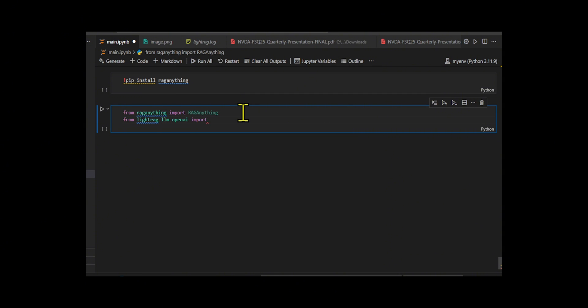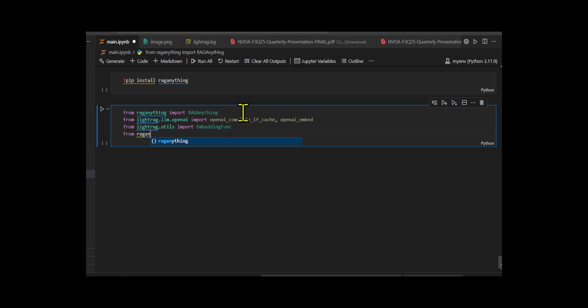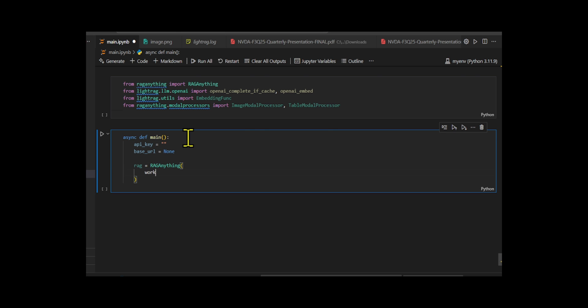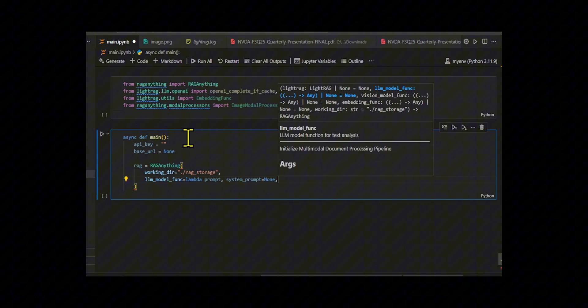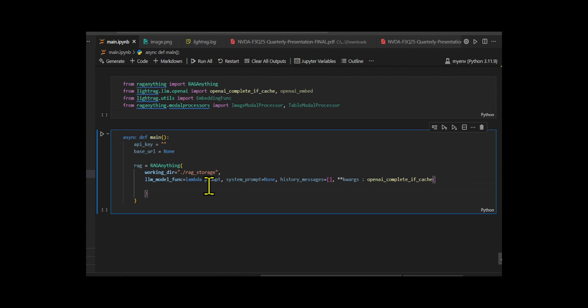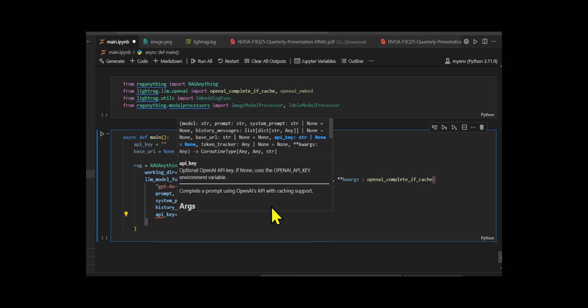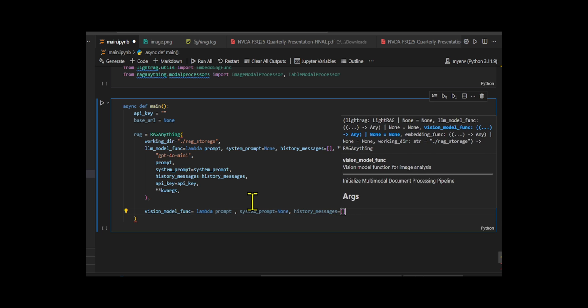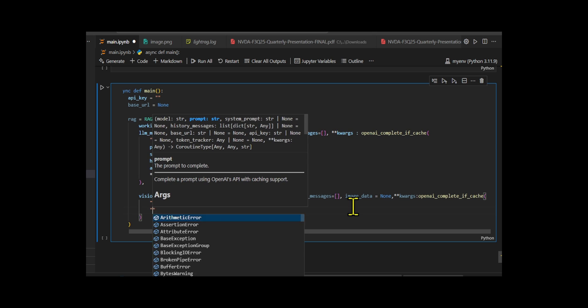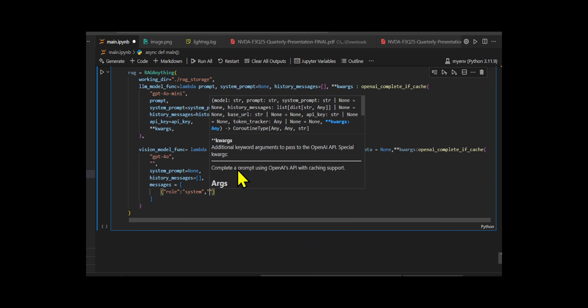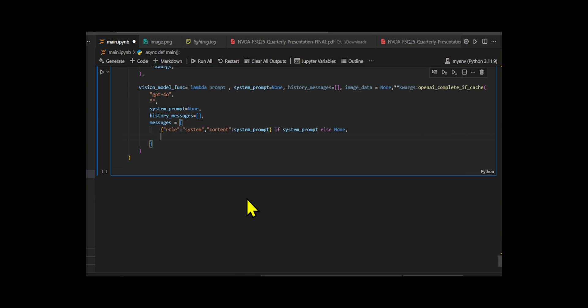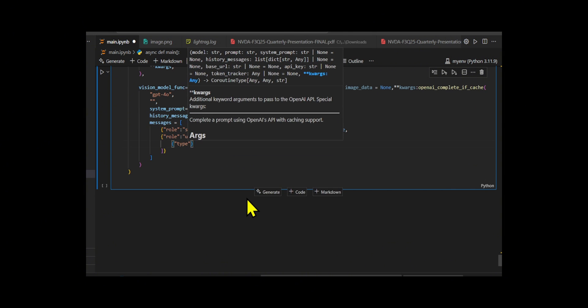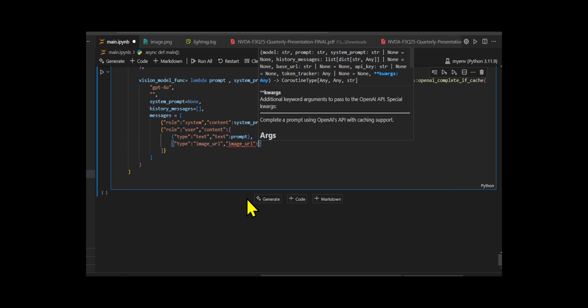RAG-Anything implements an effective multi-stage multimodal pipeline that fundamentally extends traditional RAG architectures to seamlessly handle diverse content modalities through intelligent orchestration and cross-modal understanding. They develop an asynchronous main function to organize the workflow. Inside this function, they prepare the necessary API key and set up fields for connecting with OpenAI services. Then they create a RAG-Anything instance that can handle both text and image-based prompts. For that, I configure a text-based language model using OpenAI's GPT-4o-mini and a vision model that switches to GPT-4o if image data is provided. They also build a custom embedding function that uses the text-embedding-3-large model to transform input text into high-dimensional vectors. It helps with accurate document search later.